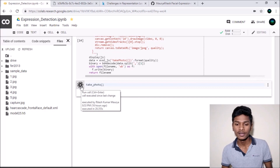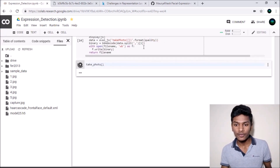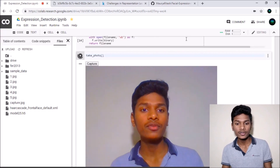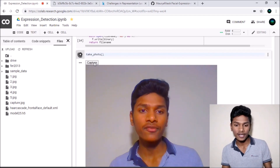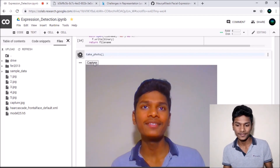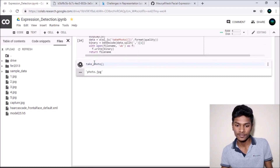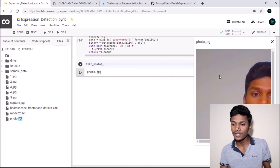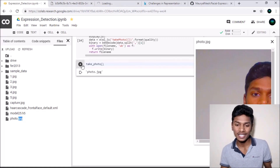Running this function, if it's your first time it will ask for webcam permission; subsequent runs won't ask again. You'll see a button for capturing the image. I captured a photo and when I refreshed the files it was saved as photo.jpg. Opening it in a new tab — that wasn't a great expression so I'm going to take the photo again.